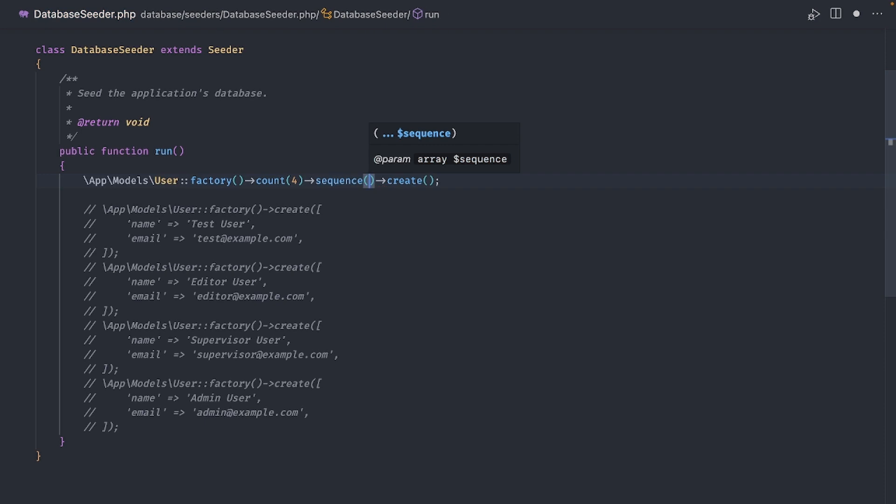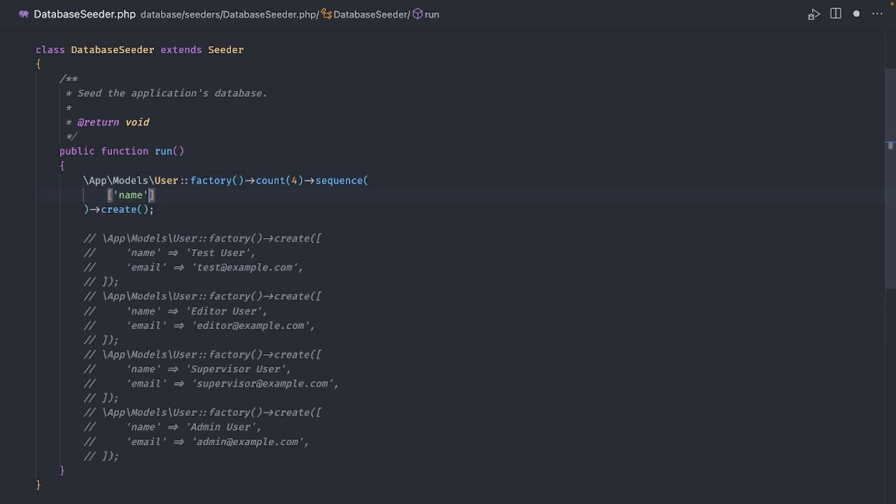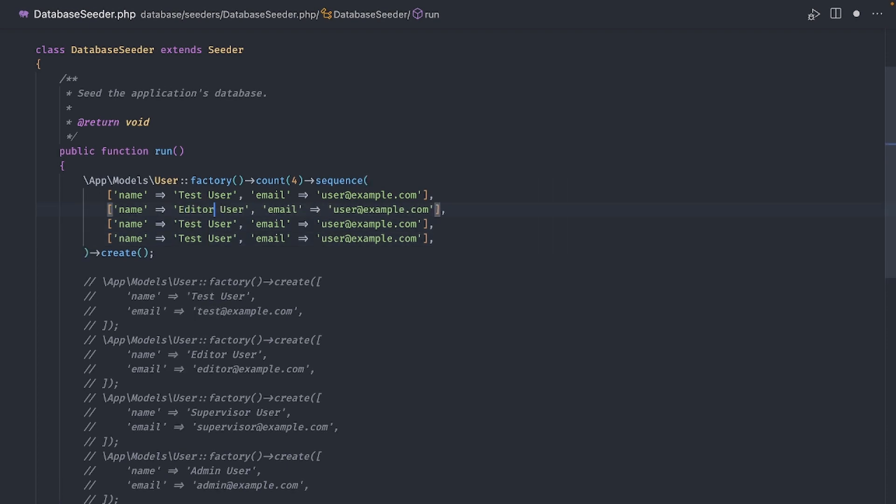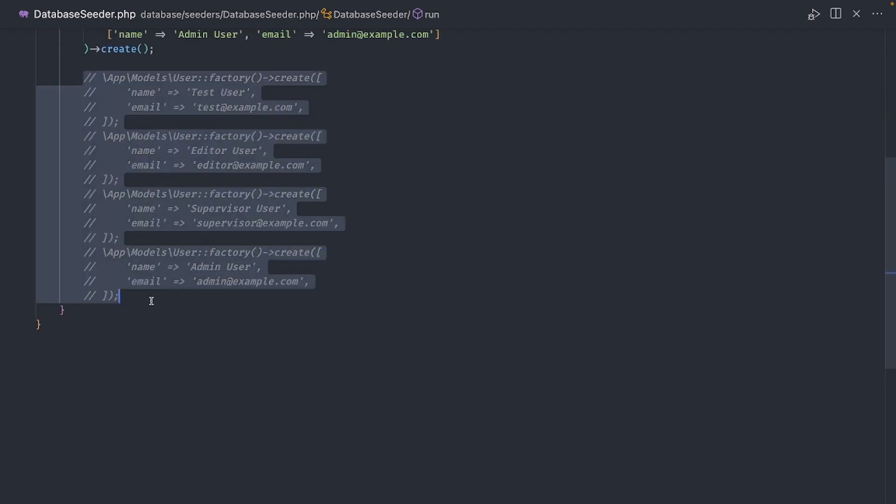Each parameter in the sequence will be used for each of the users created. The first user will get a name of test user and an email of user at example.com. Now let's add three more entries for the editor user, one for the supervisor, and one for the admin. The sequence basically iterates over the list of variances for each model created. So if instead we create eight users, it will go over the first four variances and on the fifth one it will go back to the start and create another test user, supervisor user, and so on. I'm going to use the sequence for this example.